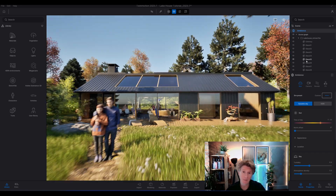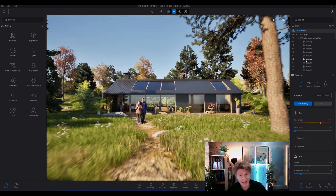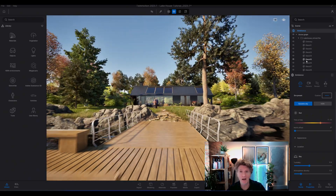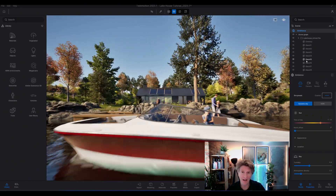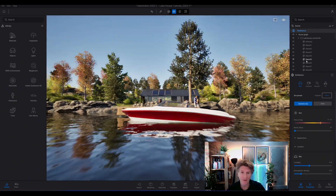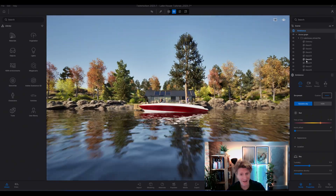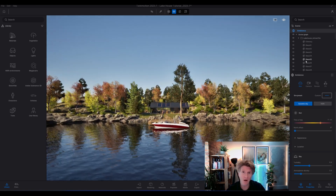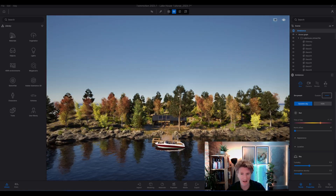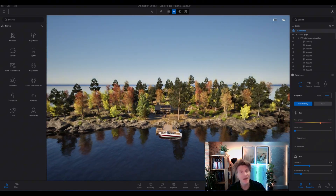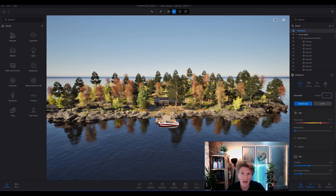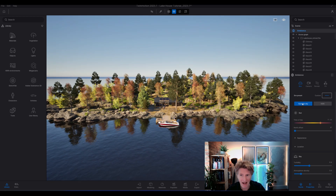As you can see, I'm using the lake house, which is a really nice sample file that Twinmotion gives us to play around with. It's a really nice little model with a great bit of architecture and some nice landscape. You can see that at the moment the sky looks a little bit bland.